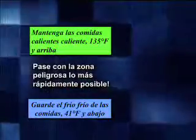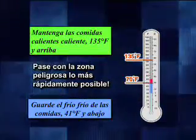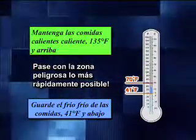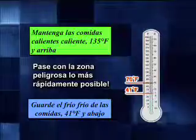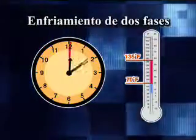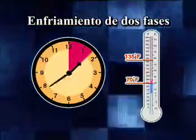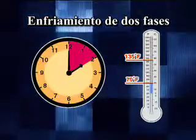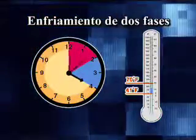El refrescarse de alimentos. Si se refresca los alimentos incorrectamente, ha sido la causa sospechada de brotes múltiples de enfermedades producidas por alimentos. El código de la FDA recomienda dos etapas para refrescar los alimentos calientes a 41 grados o abajo. La etapa 1 es refrescar el alimento de 135 a 70 grados en el plazo de 2 horas. La etapa 2 es continuar de refrescar de 70 a 41 grados dentro de un adicional de 4 horas.